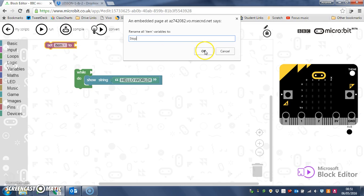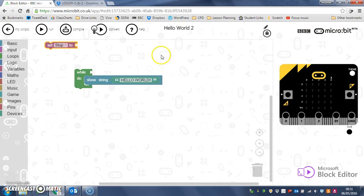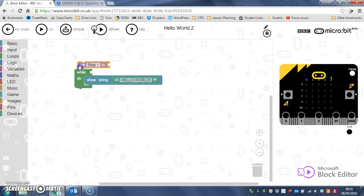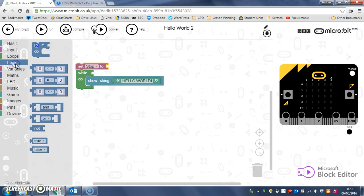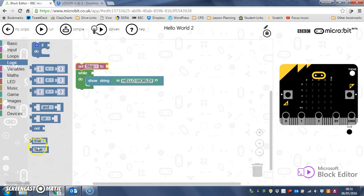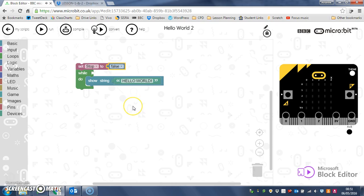So this is the variable that's going to tell our computer whether we want to stop or not. So we're going to set stop to be, and I think it will be in logic, yes, false. There we go. Set stop to false.